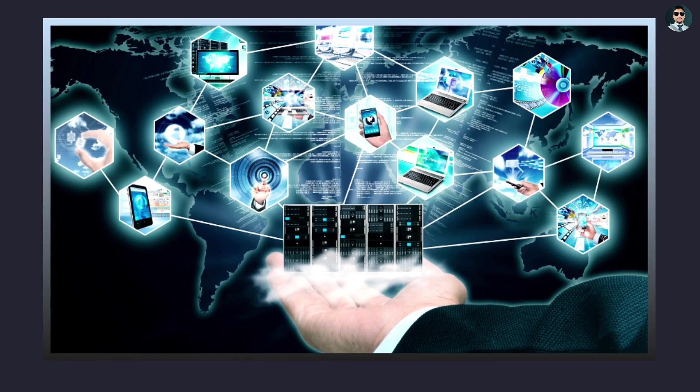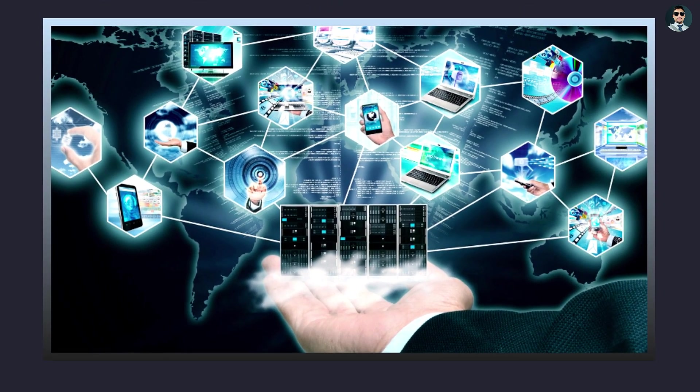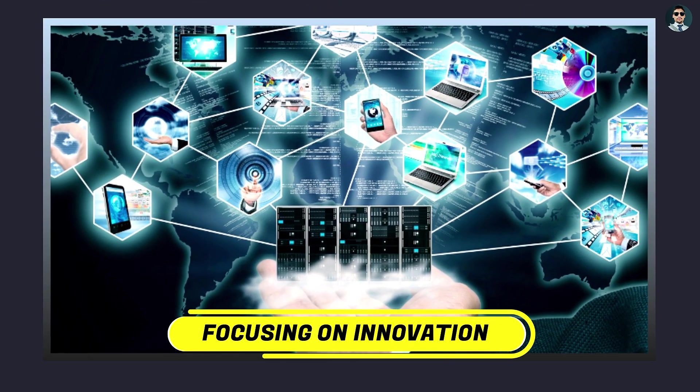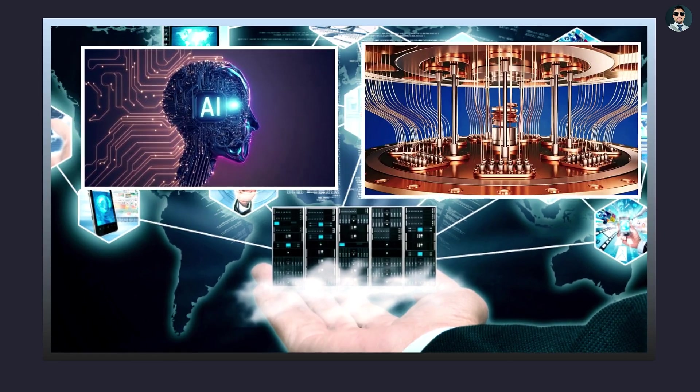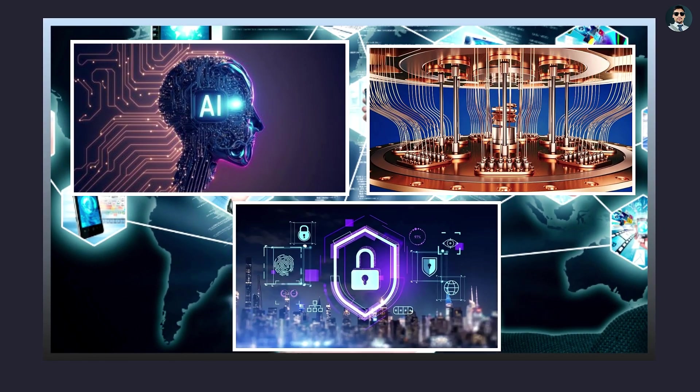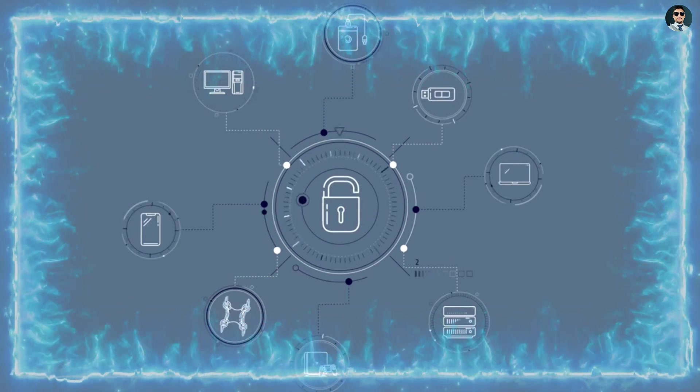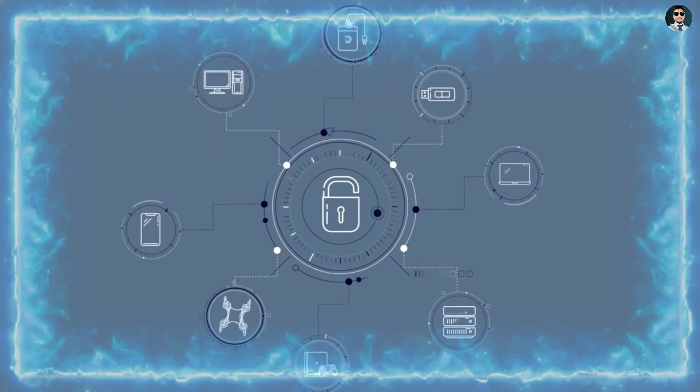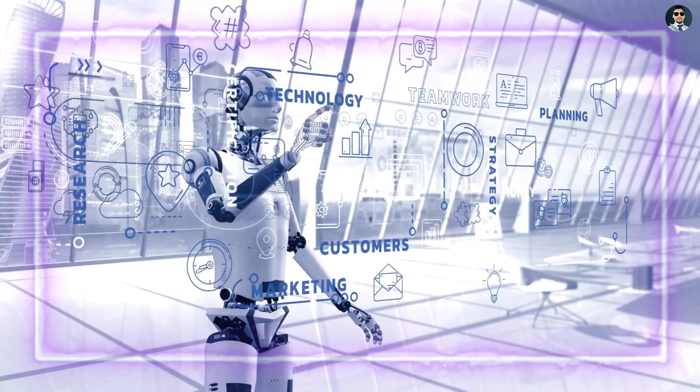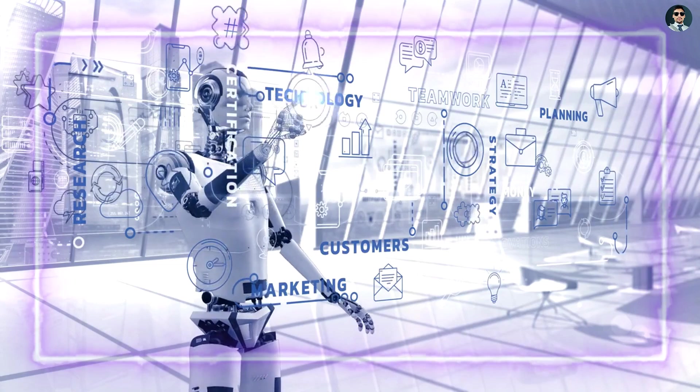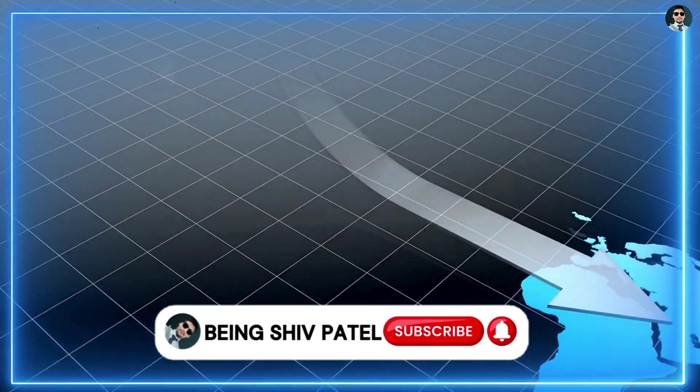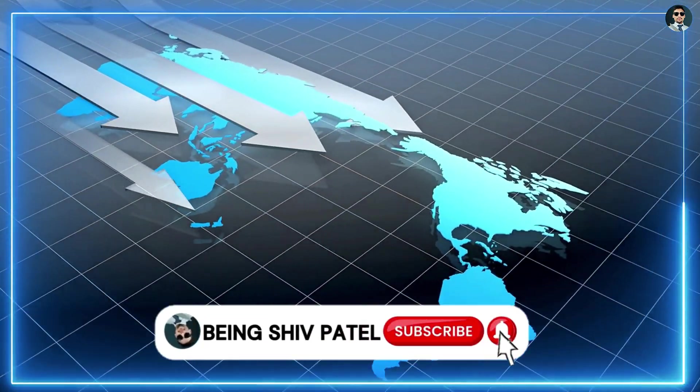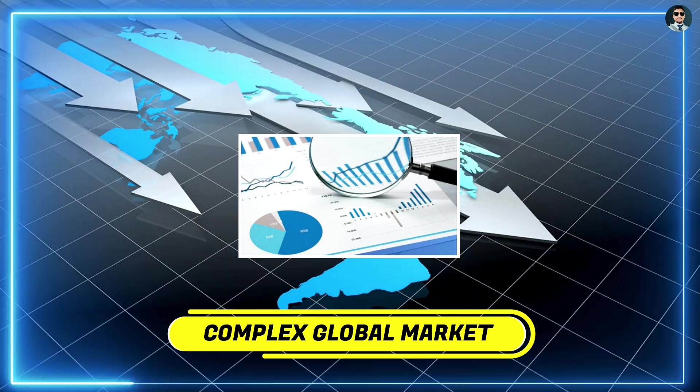Looking forward, the IT industry will likely need to adapt by focusing on innovation in areas like AI, quantum computing, and cybersecurity, while also addressing workforce challenges and navigating regulatory pressures. The companies that can successfully manage these challenges will continue to thrive, while those that cannot may face further decline in an increasingly competitive and complex global market.